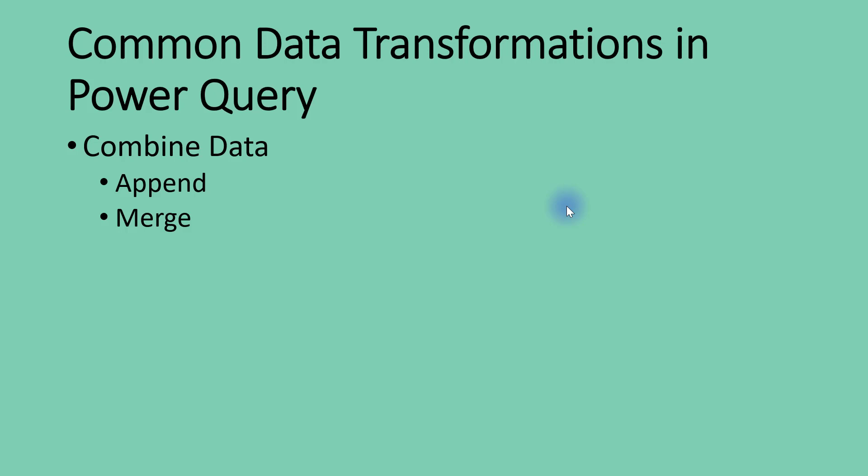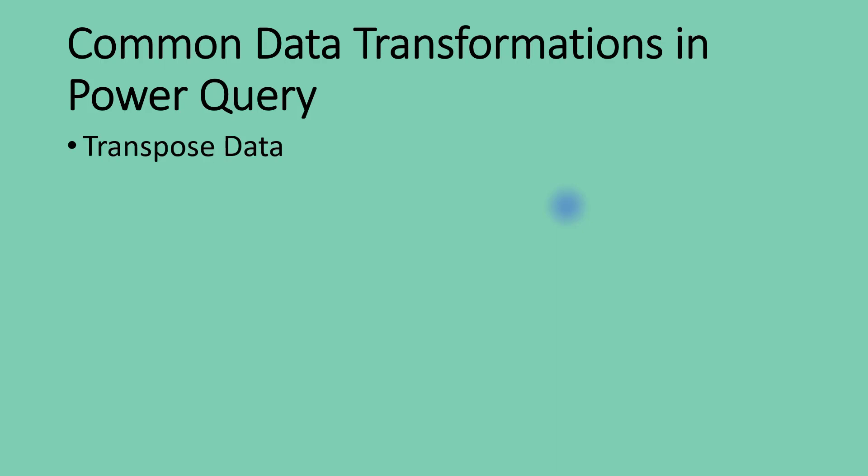Now we have looked at how to combine data using append and merge queries. The next thing we're going to look at as far as data transformations in Power Query is concerned is based on the shape of our data, and there are usually two things here.